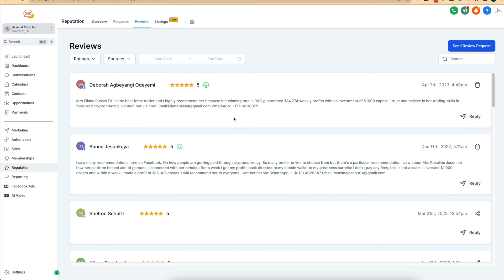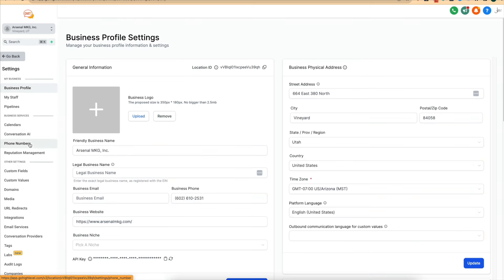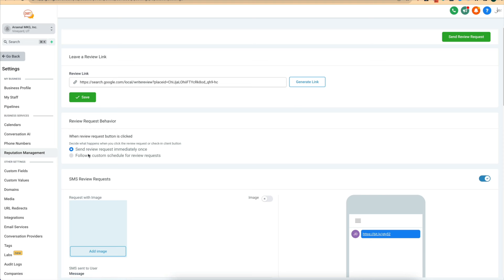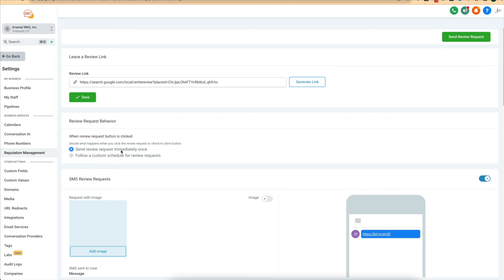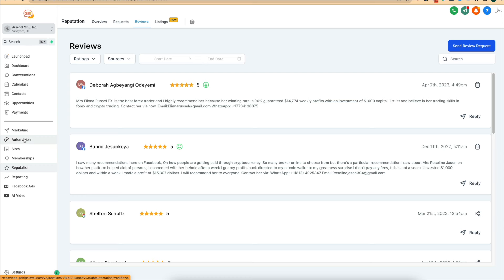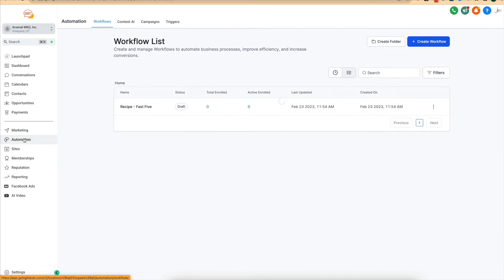I also want to show you one last way, because a lot of times people think they have to manually send every review request. You can set up a custom follow-up schedule — so if someone doesn't originally leave a review, it continues to follow up. But another cool way is setting up an automation workflow. This is something you can set up for your own business or a client's business. Come up here to 'Create Workflow.'